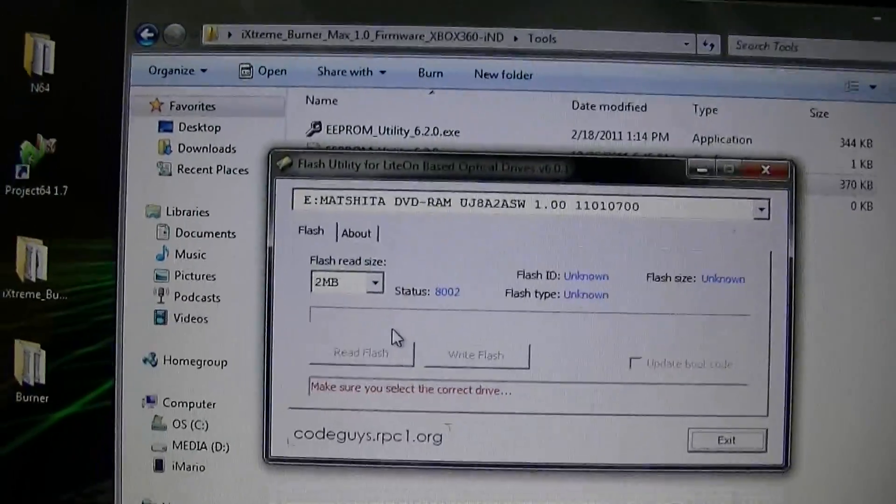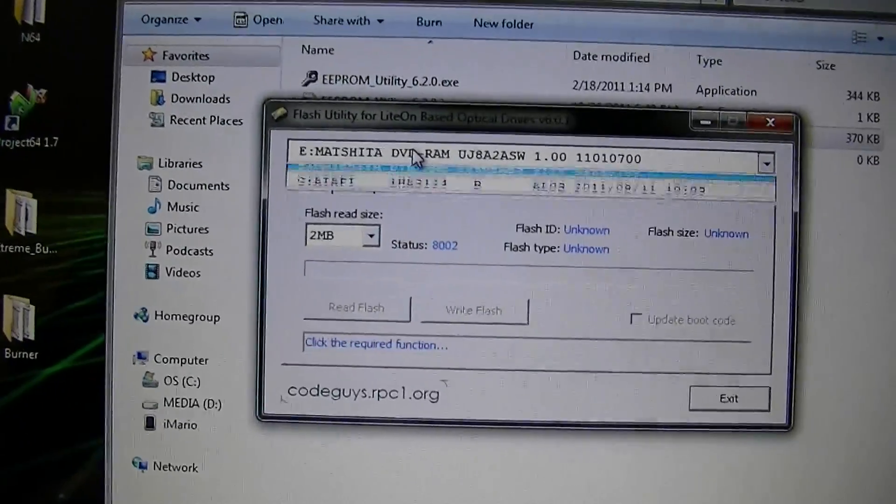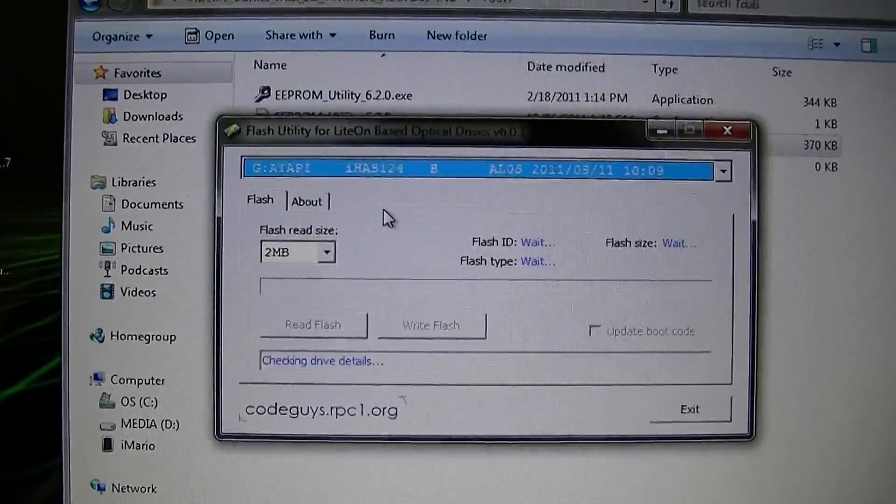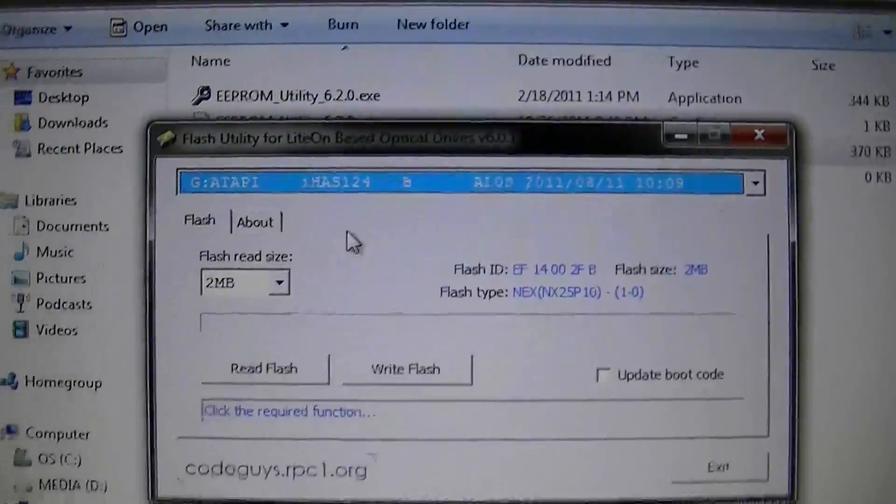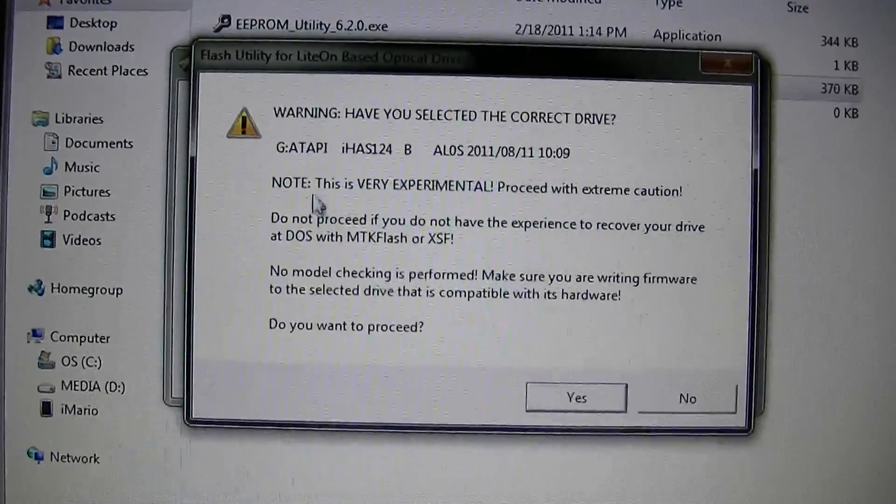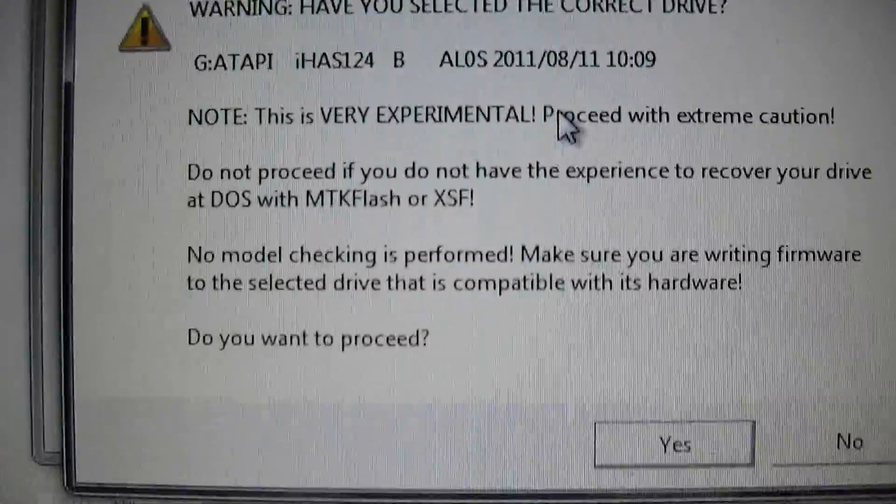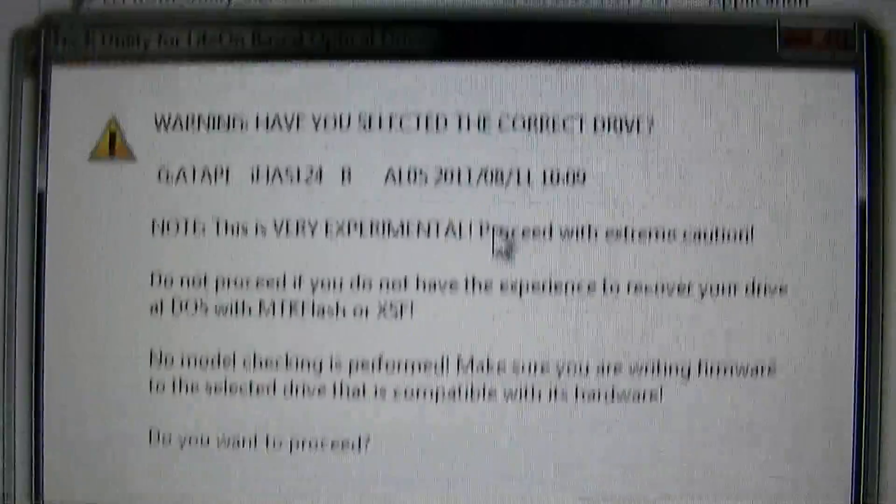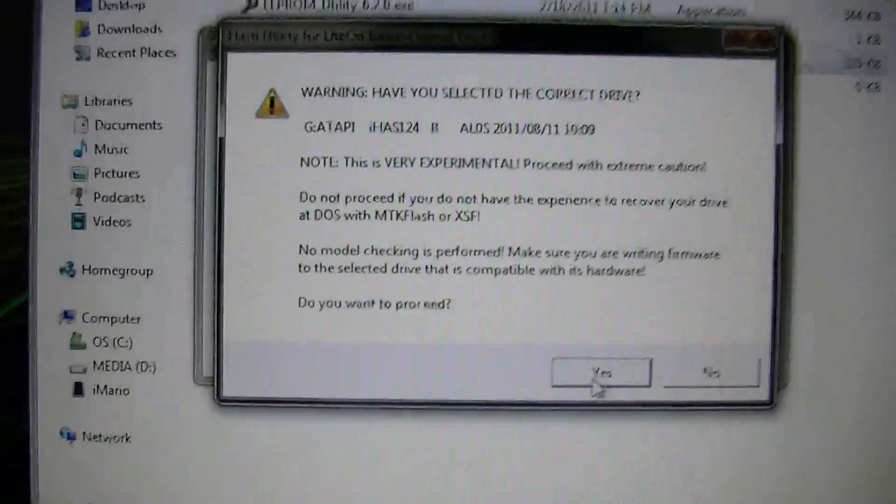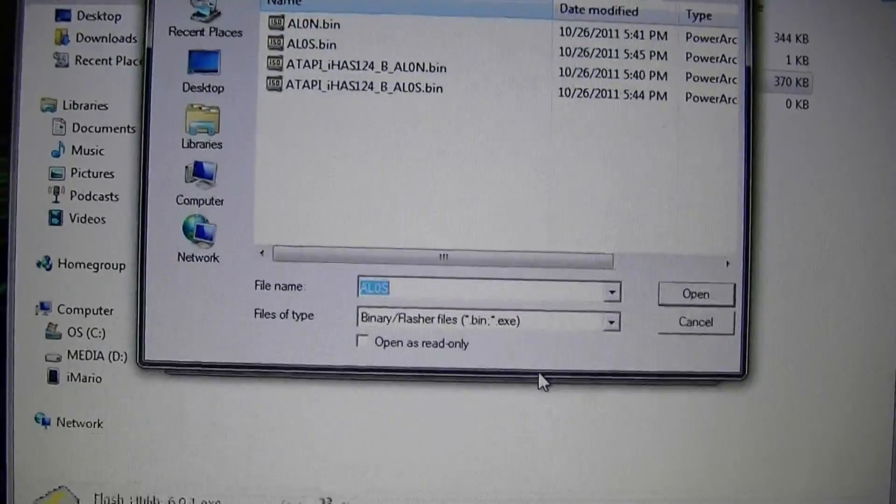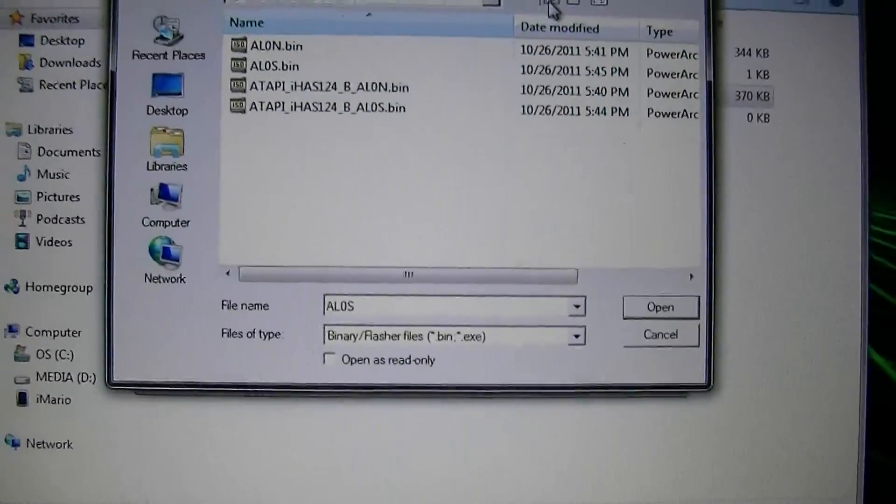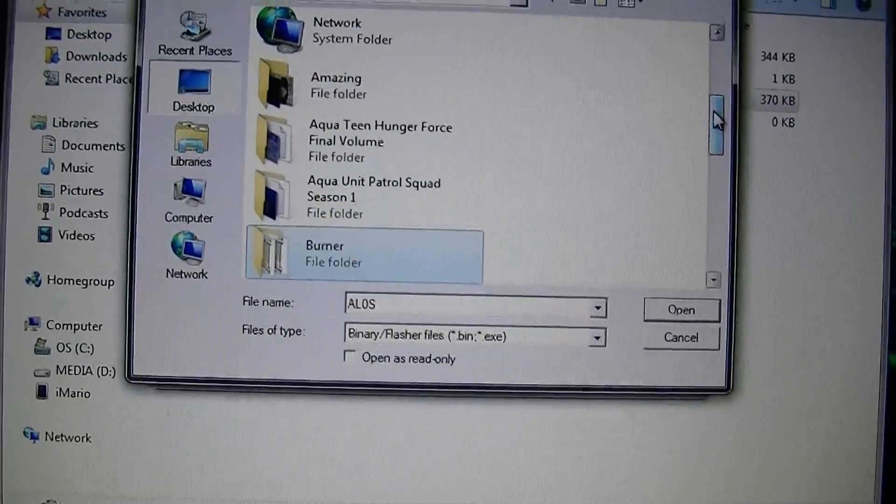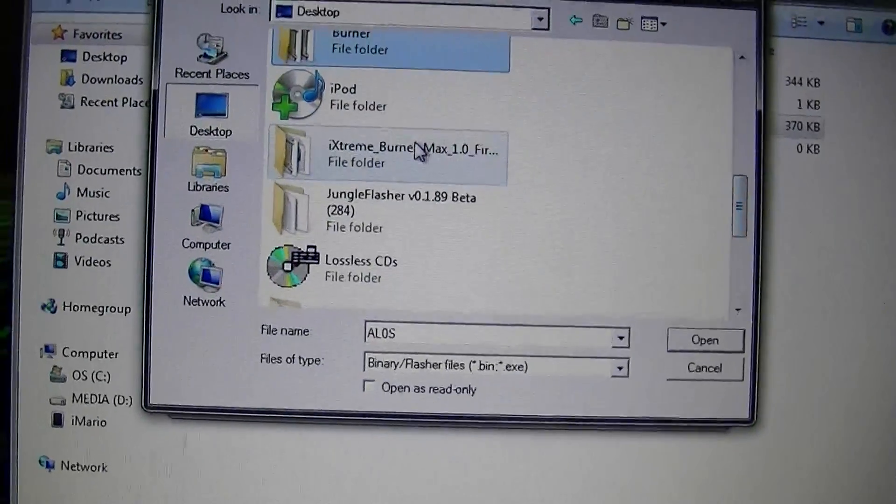Now we're actually going to flash it with our BurnerMax Firmware. Select your burner. Let's say, Write Flash. Make sure everything is correct. And, it's telling you how to recover your drive, blah, blah, blah. Make sure you can do all that stuff. Press Yes.